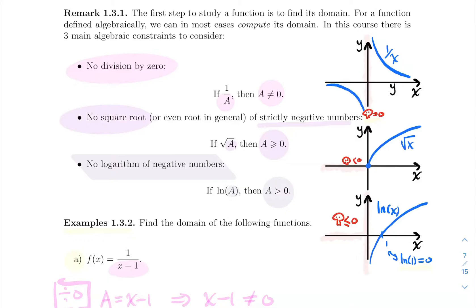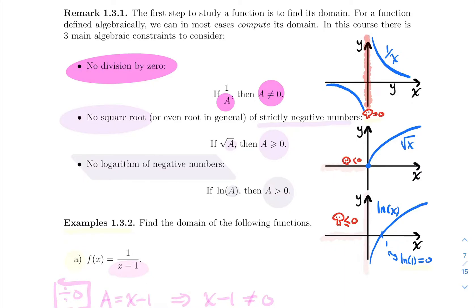The first thing is if you have a function given by a fraction, you don't want any denominator equal to zero — no division by zero. So if you have an expression of the form 1/a, then a cannot be equal to zero. Looking at the graph of 1/x, you can divide by x as long as x is not zero. That zone where x equals zero is the dead zone, so you cannot divide by zero. When you see a denominator, you don't want any values of x that make it equal to zero.